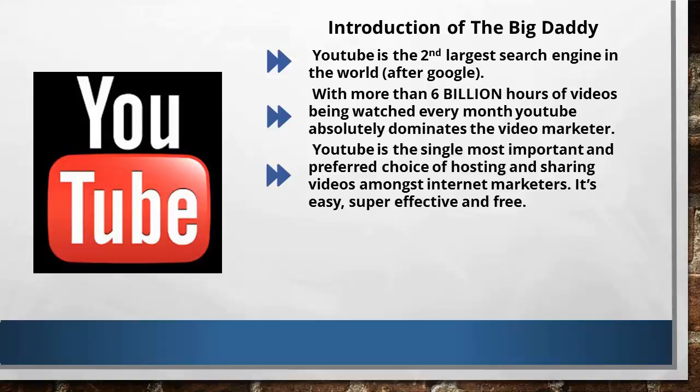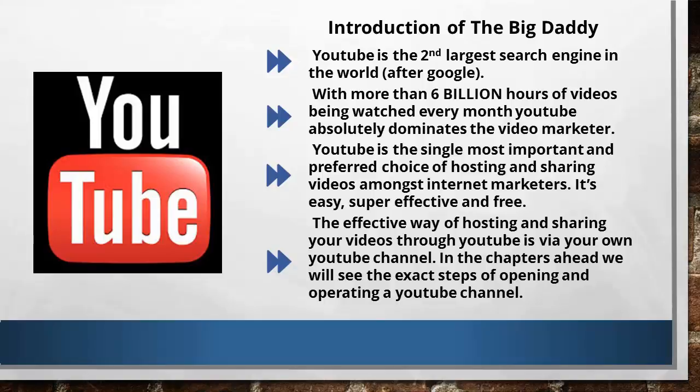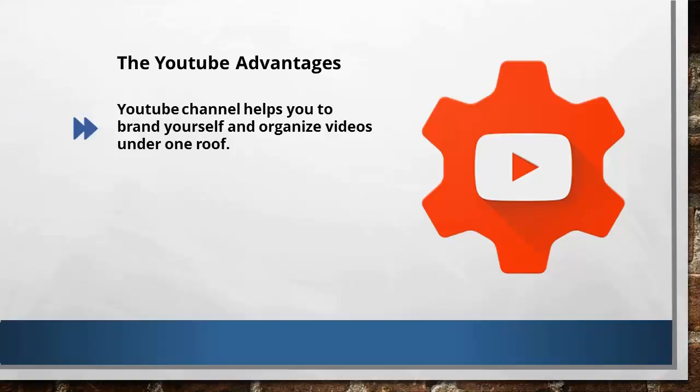Your videos are safe, and can be accessed around the world. Now, one of the most effective ways of hosting and sharing your videos is via your own YouTube channel. In the chapters ahead, we'll see the exact steps of opening and operating a YouTube channel. YouTube channel helps you brand yourself and organize videos under one roof.